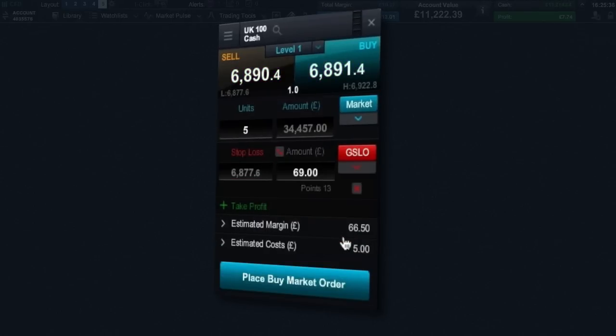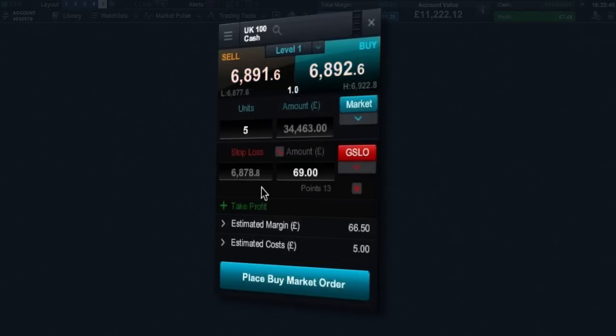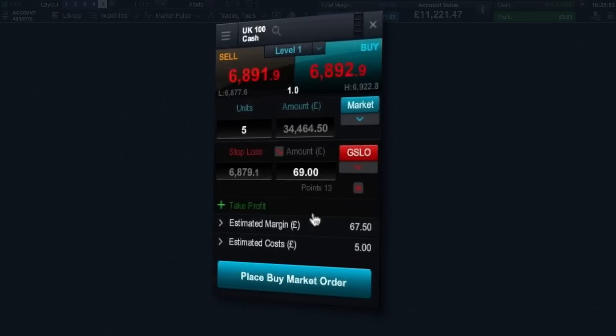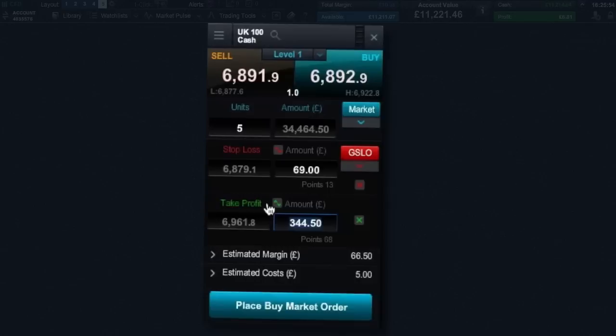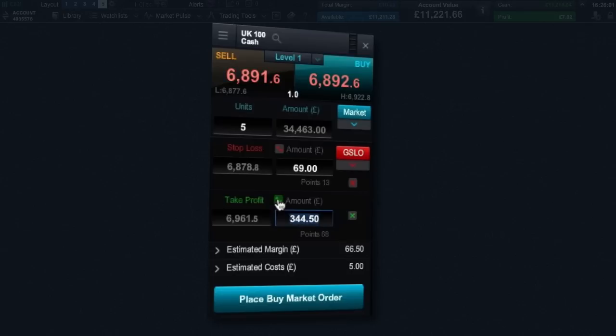Guaranteed stop loss orders work the same as regular stop losses except they are guaranteed to close out trades at the price specified regardless of volatility or gapping. There is a premium paid when placing a guaranteed stop loss order. You can also add a take profit order which you can set by target price, by approximate amount of money you would like to gain from the position or a set number of points distance from the current market price.